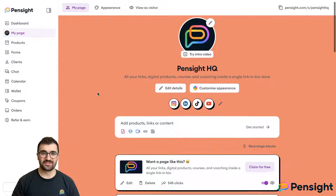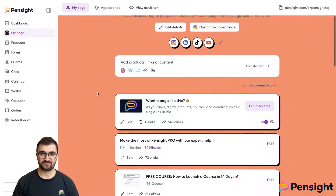To get started, go to penside.com and go through our simple three-step sign-up process, or log into the app. Once you've signed up, you'll get taken to your page. Your page is your online storefront.